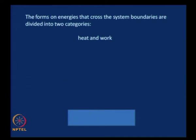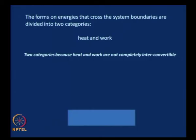Why do we need to divide these into two categories, heat and work? Essentially, because heat and work are not completely inter-convertible. You cannot convert heat into work completely, and therefore you need to consider them as two separate entities.